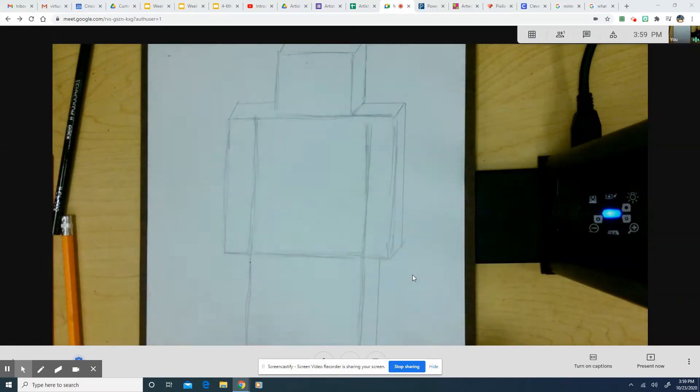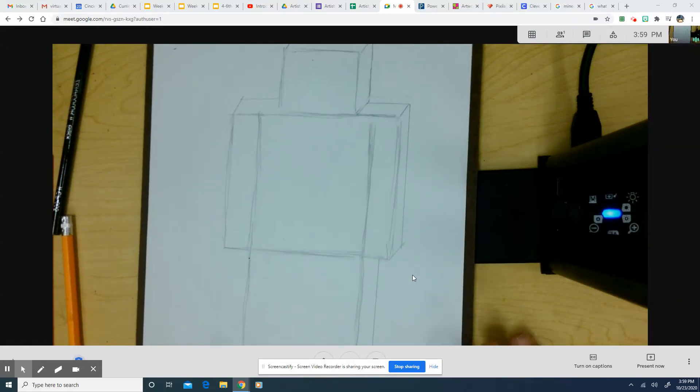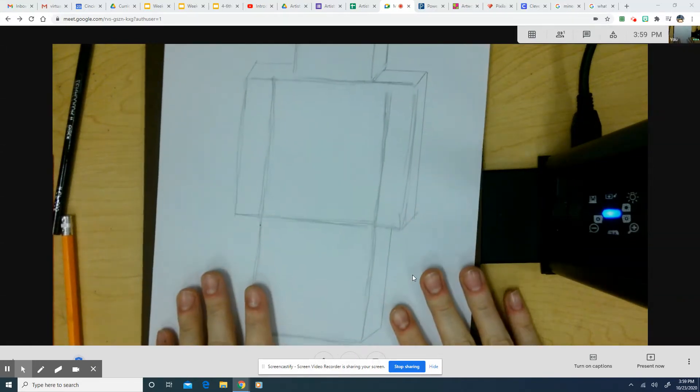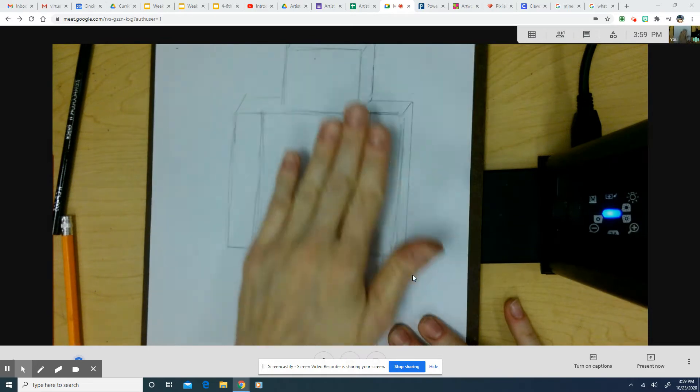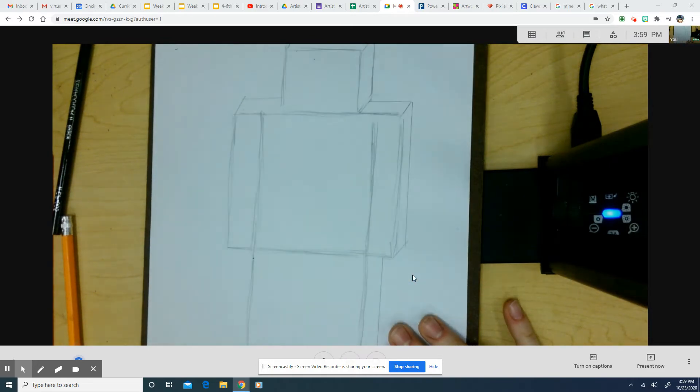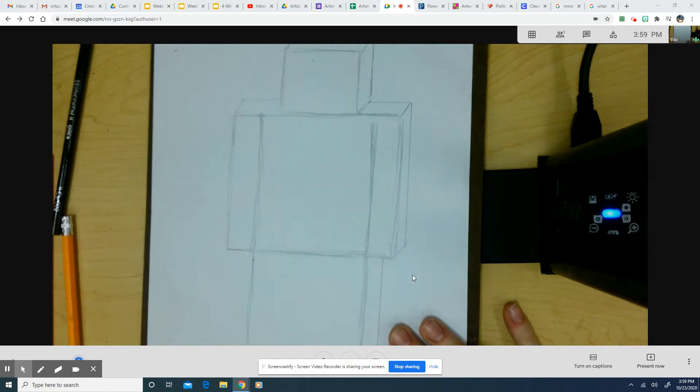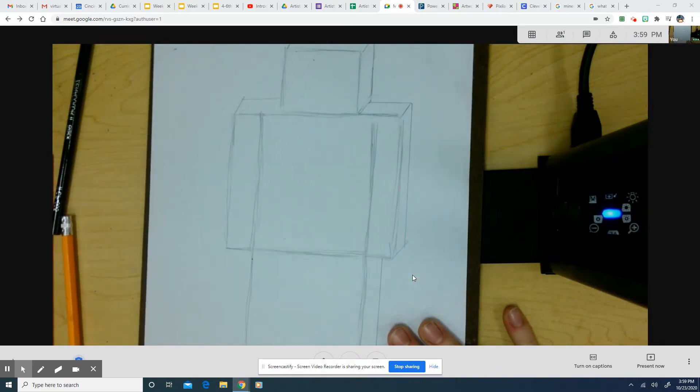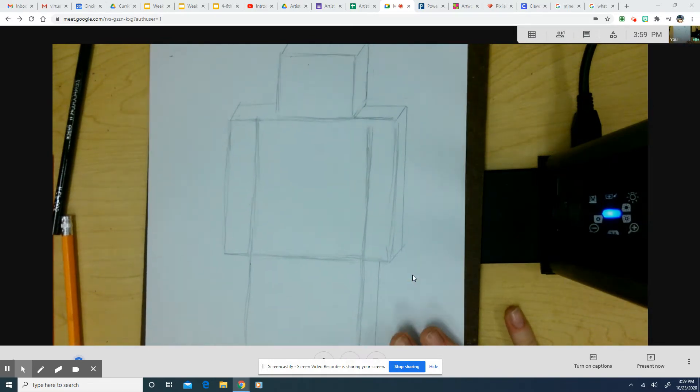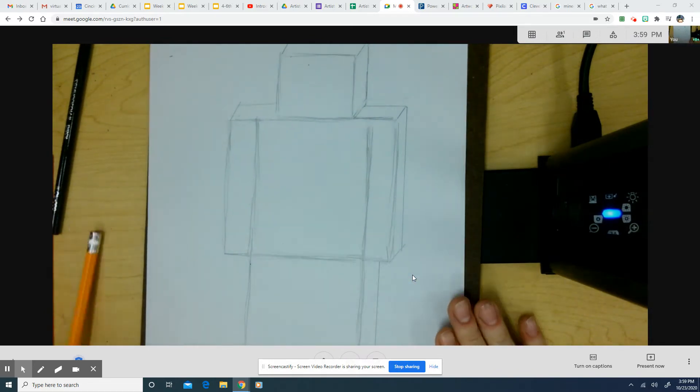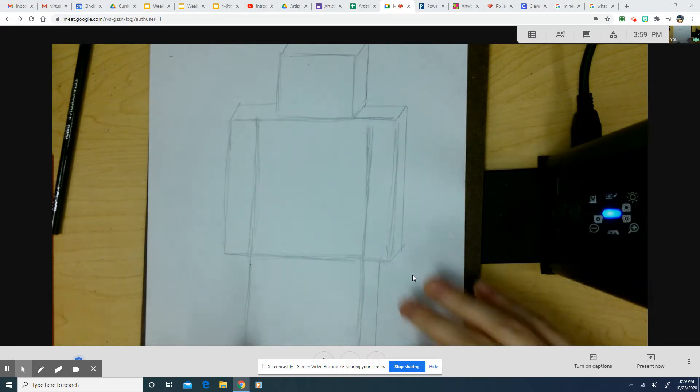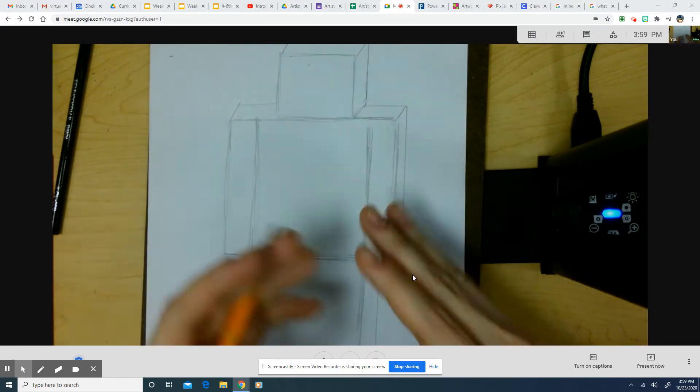All right, everybody. Here we are at step three of our project. So we've got something that looks 3D. Now we're going to start adding some details to it to make it look like a self-portrait.